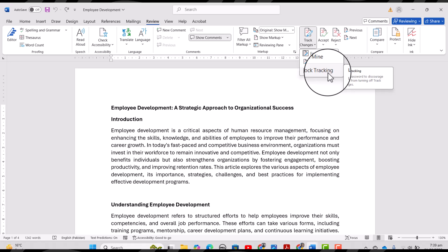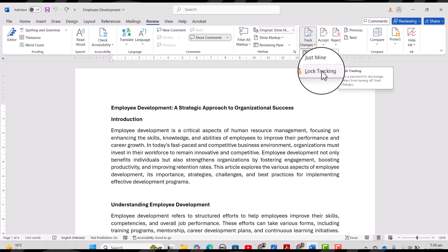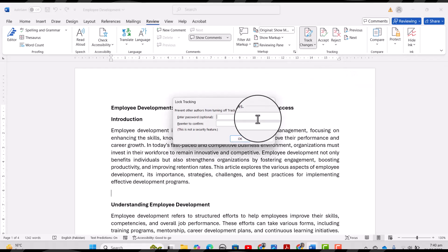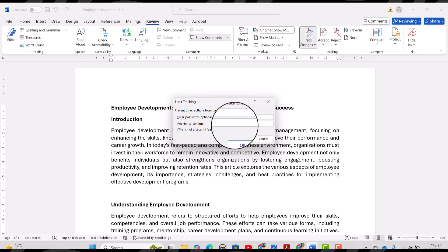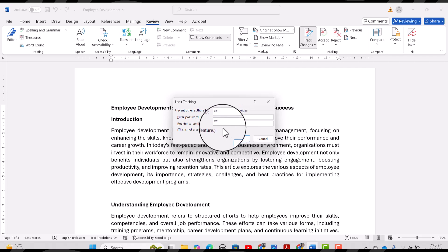There is also another option called Lock Tracking. For example, if you do not want to give any of your friends the option to unselect Track Changes, this is a good option — you can lock tracking for this document. I will click Lock Tracking now.